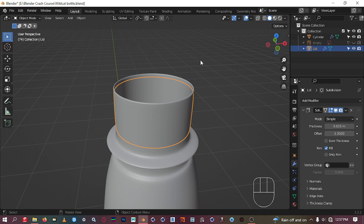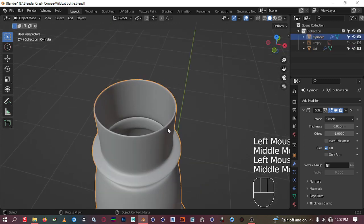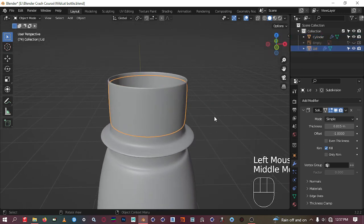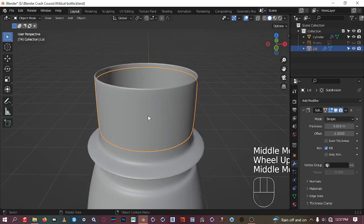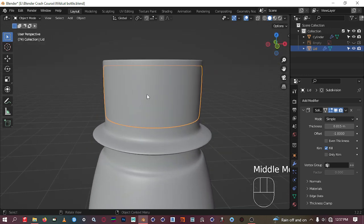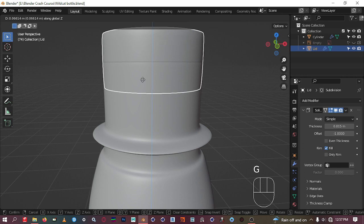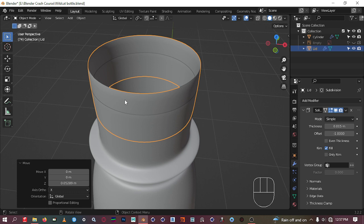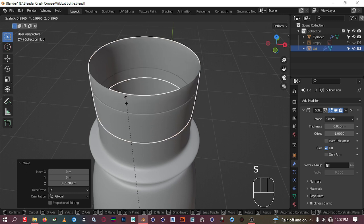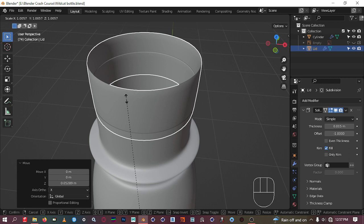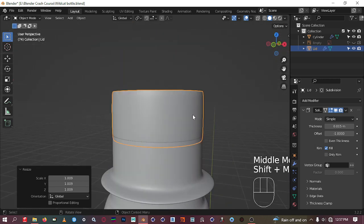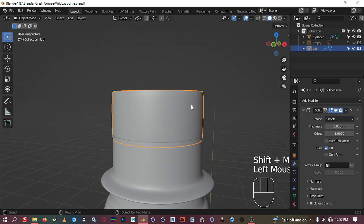Let's rename this to 'lid.' We can't see the lid because it's overlapping — it's at the same position as the bottle. So just move it up a little bit like so, and let's scale it out with Shift+S. Something like that should do.